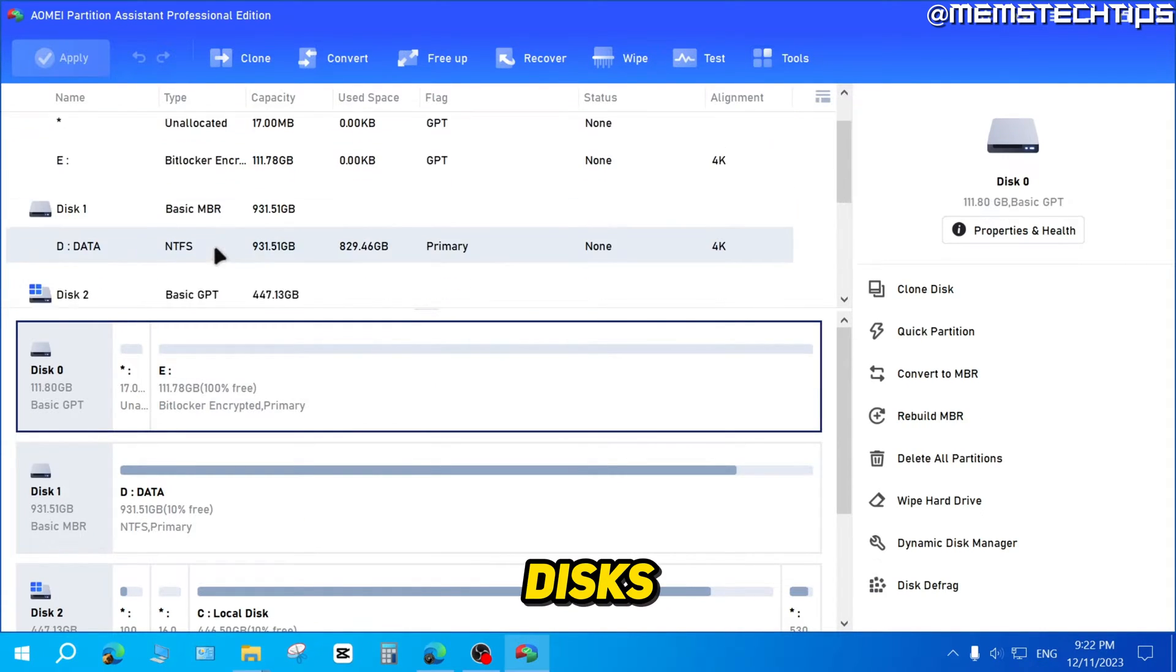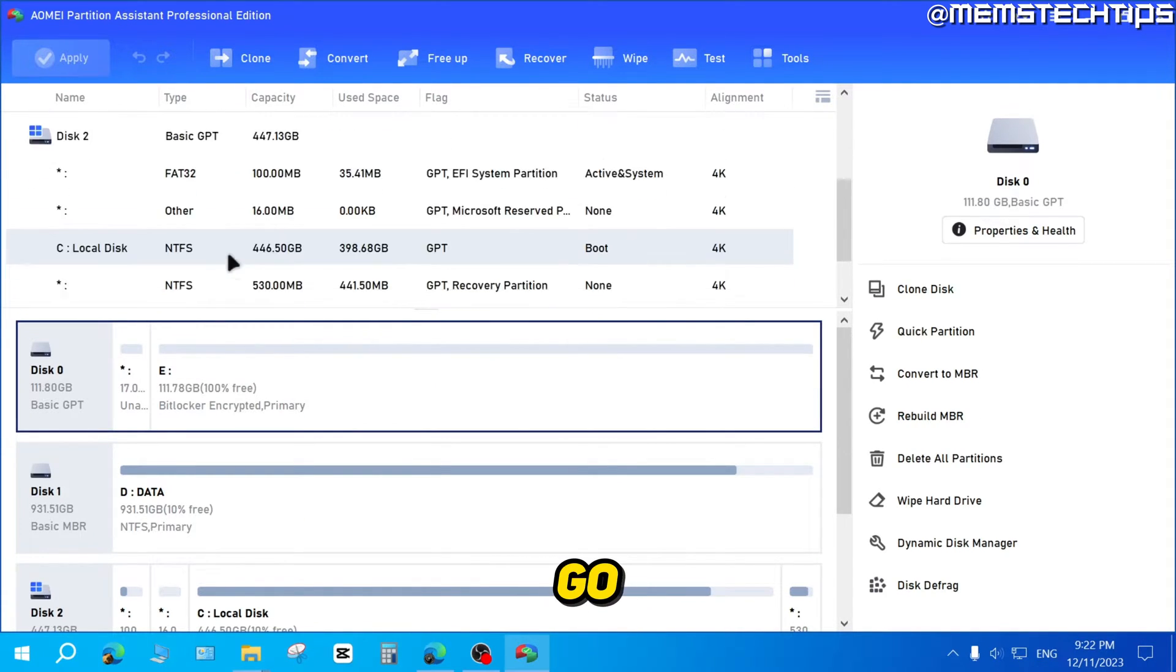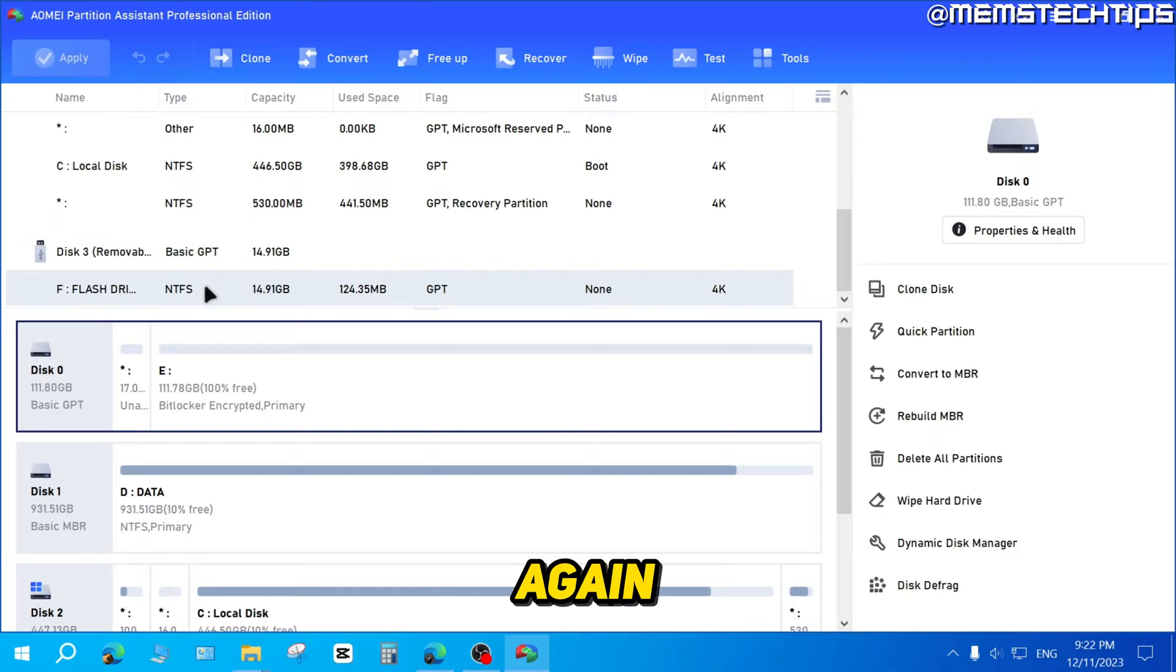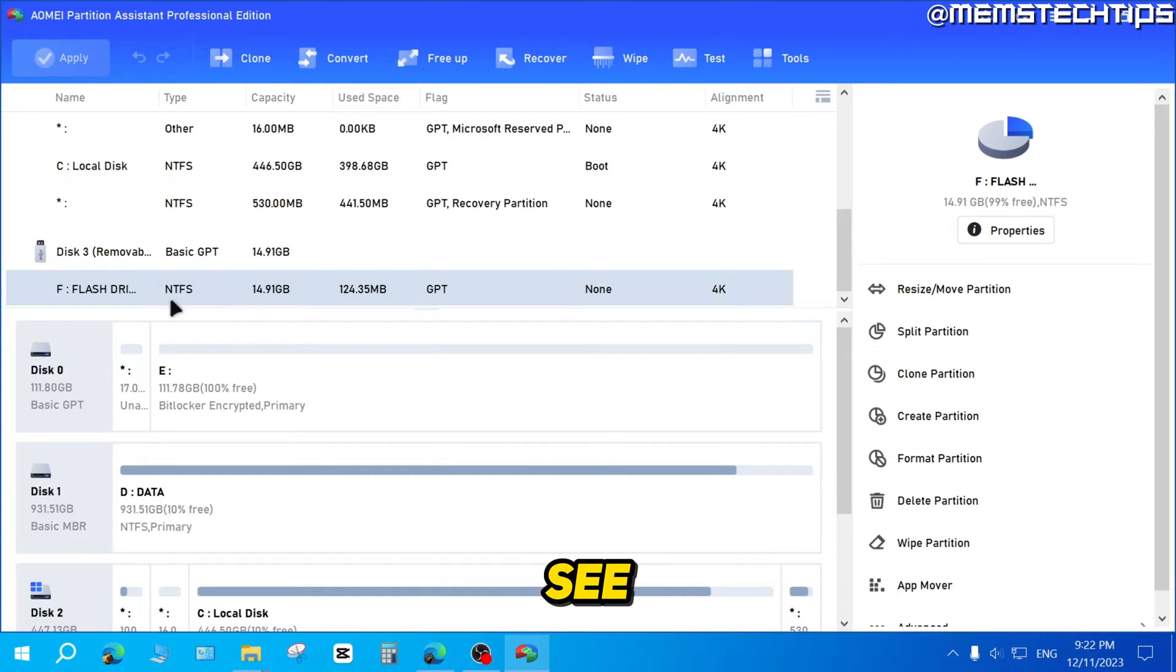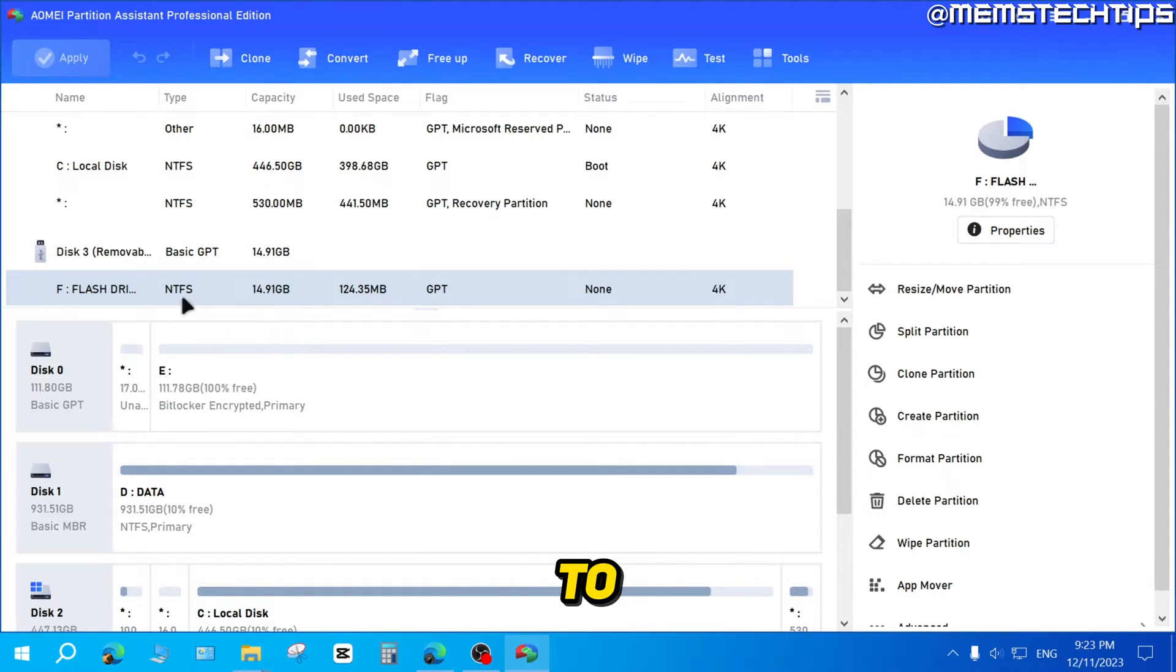It's going to reload the disks. If you go down to that disk again, you'll see it's now converted from FAT32 to NTFS.